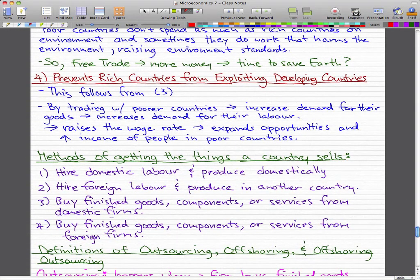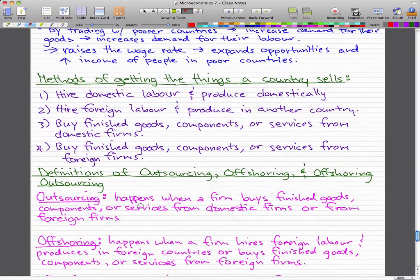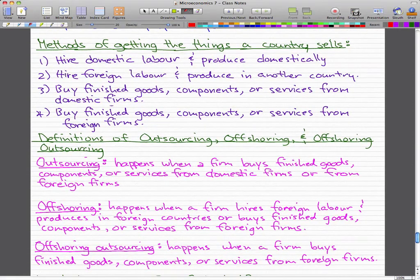Now, methods of getting the things a country sells. There are really four ways: hire domestic labor and produce domestically; hire foreign labor and produce in another country; buy finished goods, components, or services from a domestic firm; or buy finished goods, components, or services from foreign firms. There are only really four methods of getting things a country sells, and those are the four — you should know them.